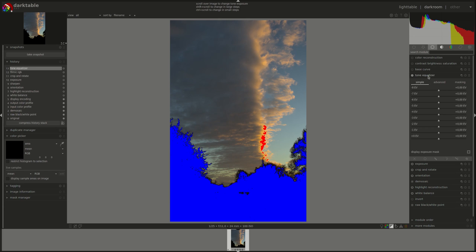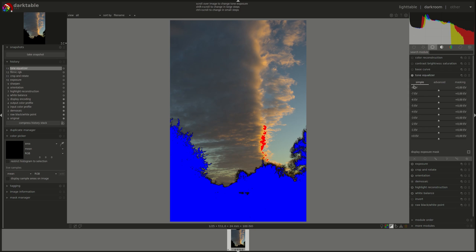The way the tone equalizer module works is that it creates a monochrome mask of the image based on the lightness of the pixels. You can use these sliders to adjust the brightness of the image based on the brightness of the mask. Each slider works on the pixels of the mask associated with their brightness, and then you can adjust those specific pixels.